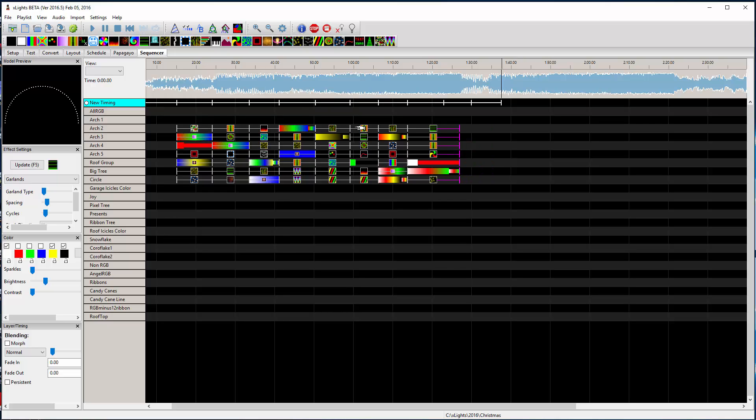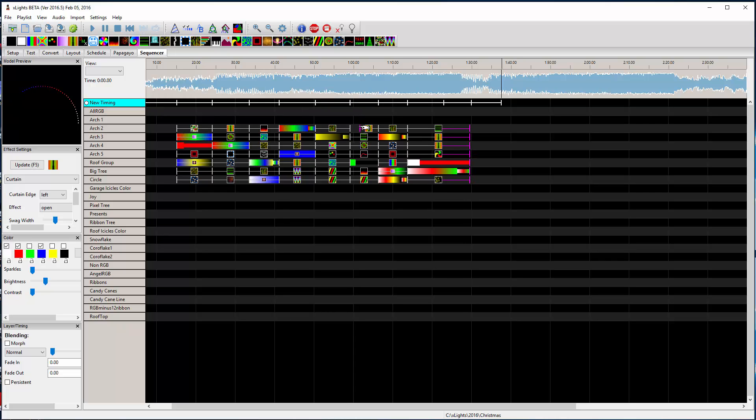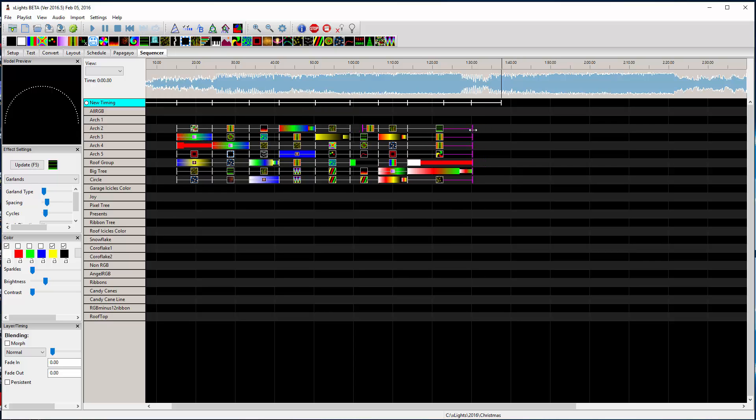And it also, if I hold down control, I can actually do some other strange stuff you probably never knew you could do.